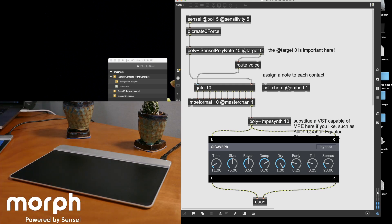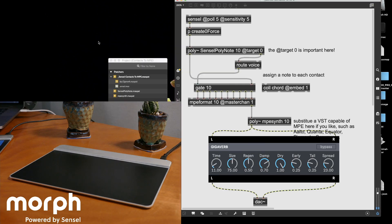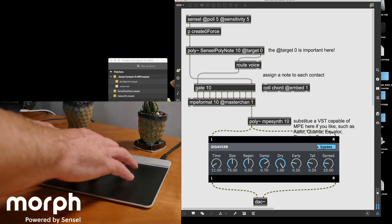And again, I'm using the poly object here for audio in this case to create a polyphonic synthesizer. And then, of course, you've got to have reverb. Let's listen to it without it.